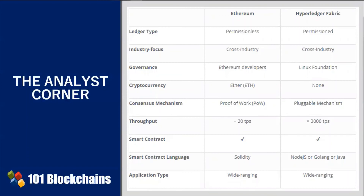However, Ethereum has now evolved to accommodate the use of a private version of its technology called Enterprise Ethereum, under the supervision of the Enterprise Ethereum Alliance — a member-driven standards organization. Like in the Hyperledger project community, companies join the Enterprise Ethereum Alliance and work together to develop enterprise solutions.